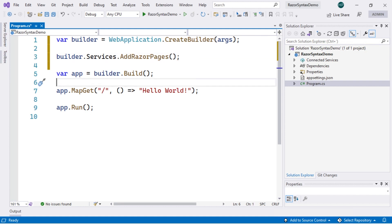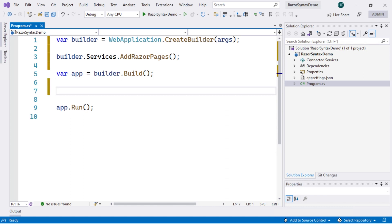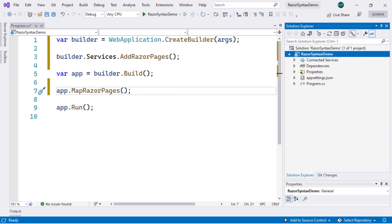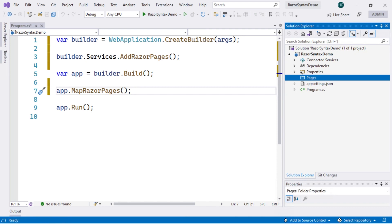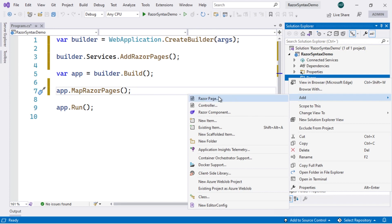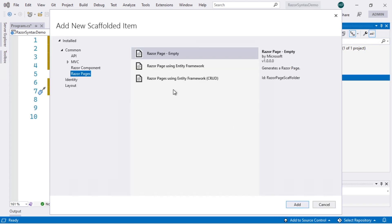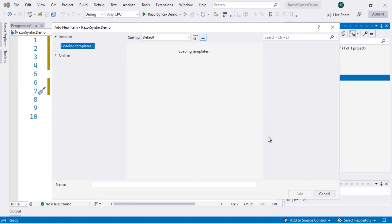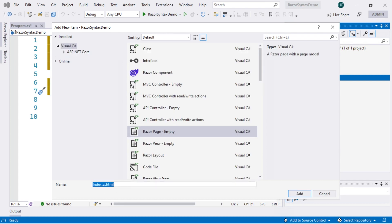As part of the next section, we are going to remove the app.MapGet that we won't need, and instead add app.MapRazorPages(). With these few modifications, we are now capable of displaying Razor Pages as part of our project. The next step is to create a folder named Pages, and within it create a new Razor page with a blank template, keeping the default name index.cshtml.